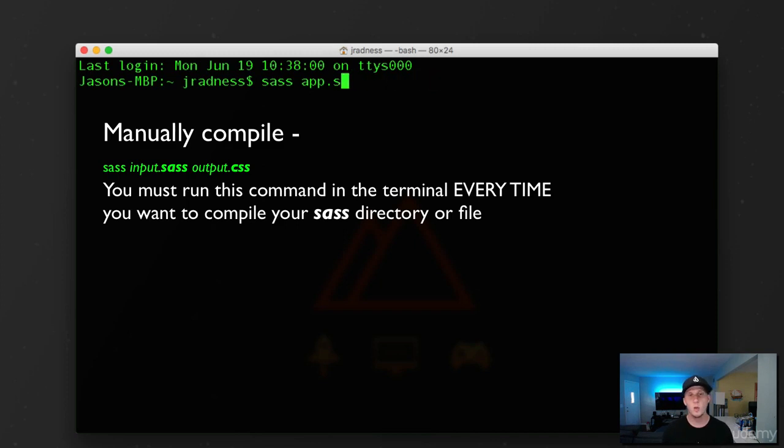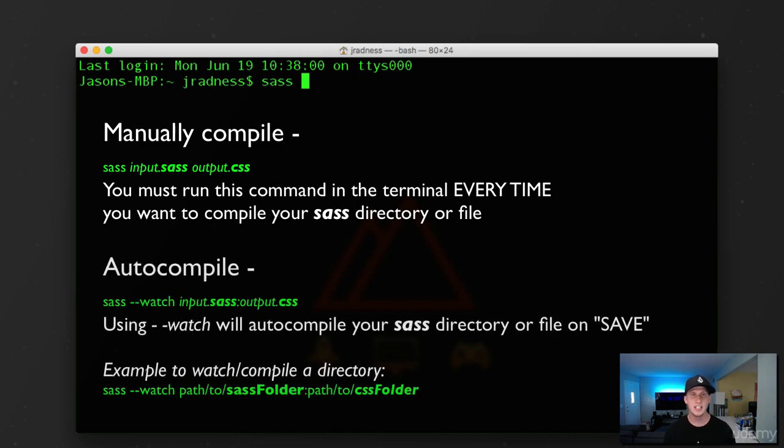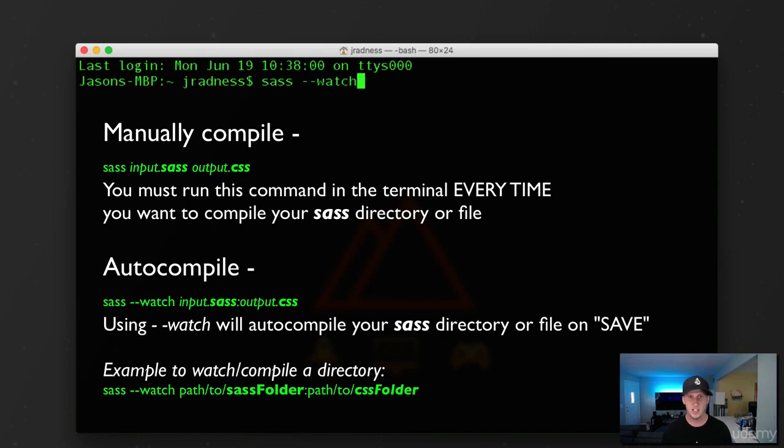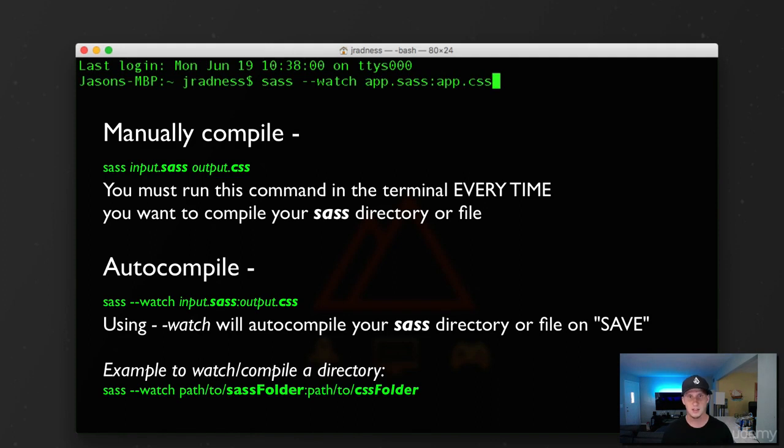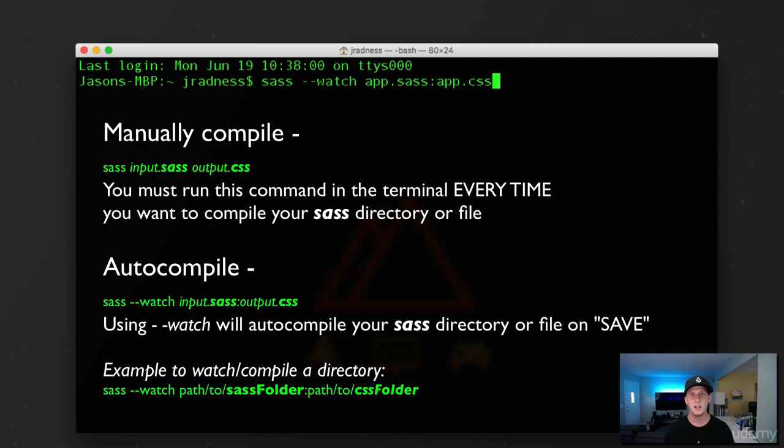Now, if we wanted to actually watch changes happen in our SAS file and auto compile for us, we would simply do that by adding the --watch and then the name of the input file. So we'll do app.sass and then a colon. And then on the other side of that, the file we want it to compile into. And we'll do the app.css. So doing this, it sets up a watcher on that specific file, the app.sass. And anytime there's changes inside that specific file, it's going to pump out some CSS into the app.css file.